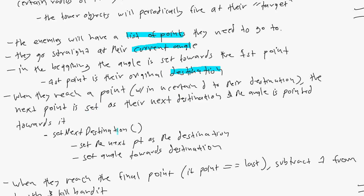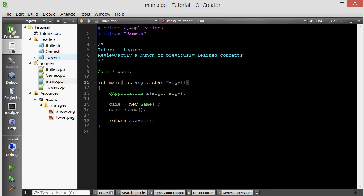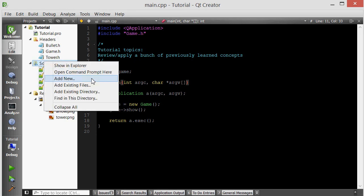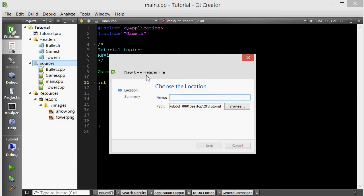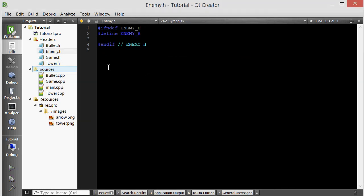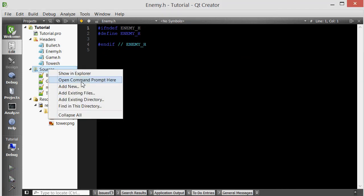So basically when you reach your first destination, then set the next point in the list as your destination. Let's go ahead and create this class. We'll call it enemy. Add the header file and the source file.